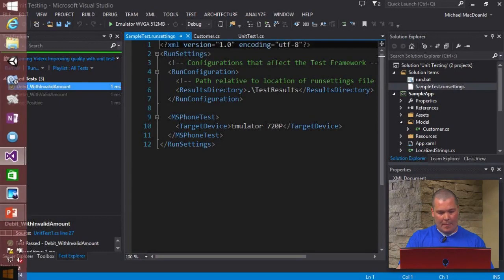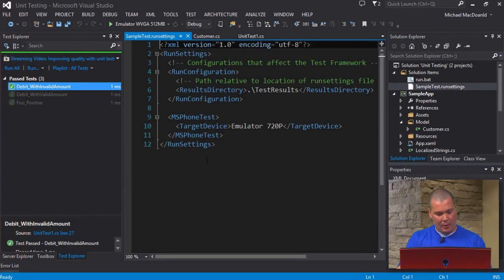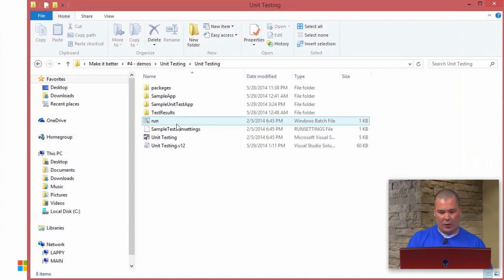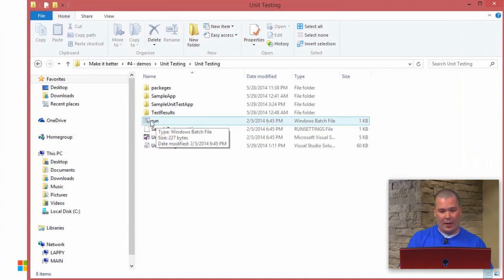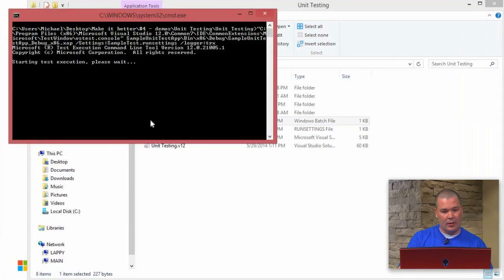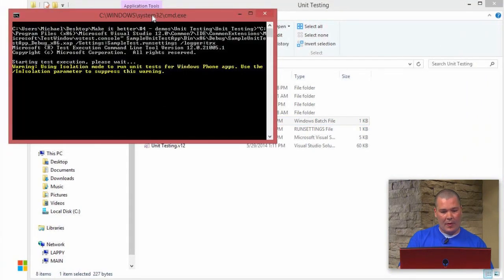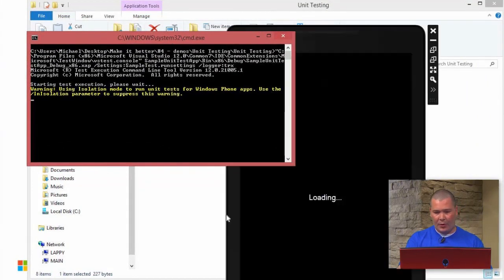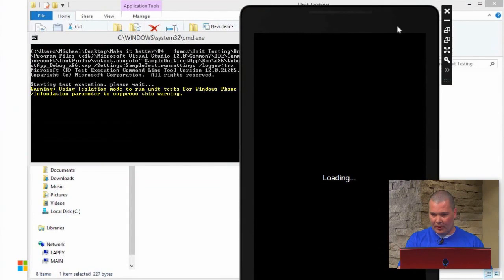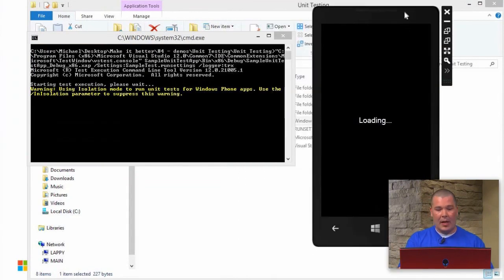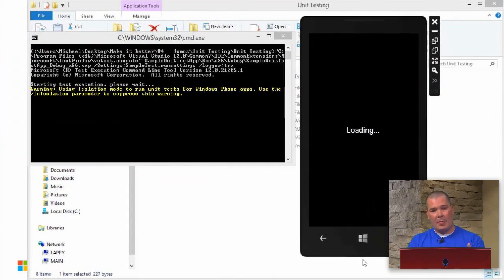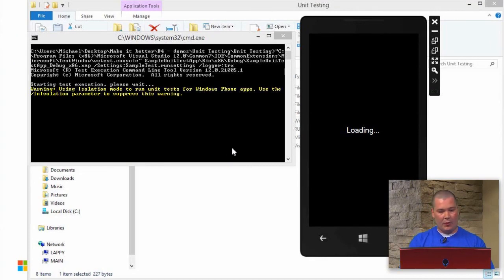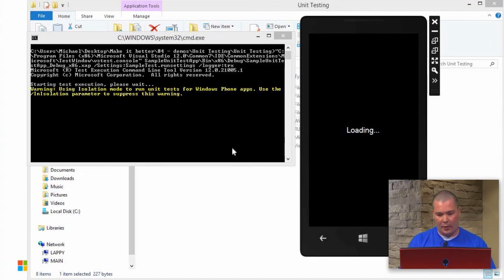Right here we have it set for our target device, our emulator, our 720p emulator. And we're telling it to put the results in a folder called test results. So very cool. I could just go into the command line, but I'm just going to take a shortcut. I'm actually going to run the batch file directly here. If I run this, you'll notice it fires up an emulator. I'll shrink it down for you. It actually fires up the emulator and it's going to run through our tests.